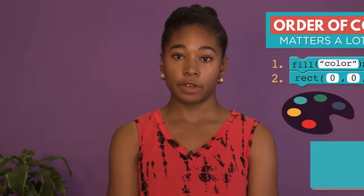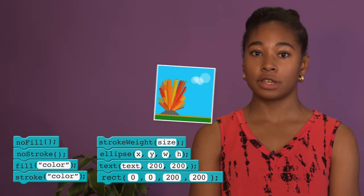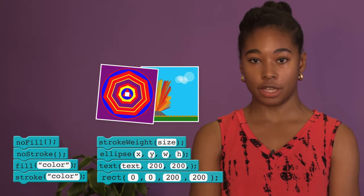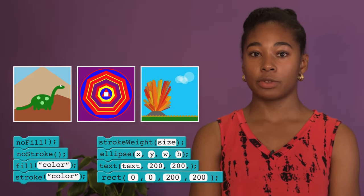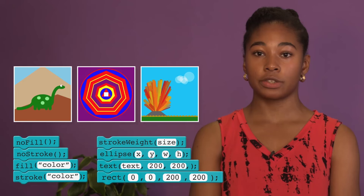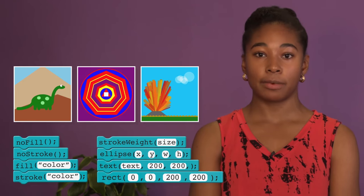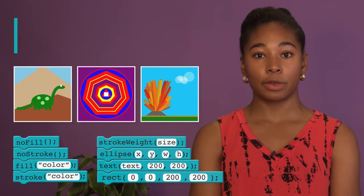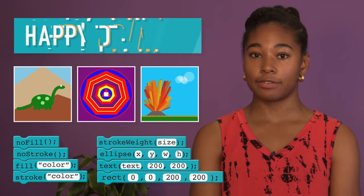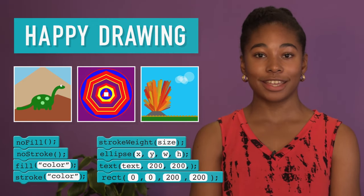There are lots of other commands you can use to create interesting and complex drawings. As you get more familiar with all the drawing tools available in Gamelab, you'll get better at bringing your ideas to life. Happy Drawing!